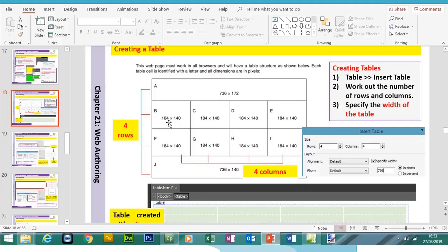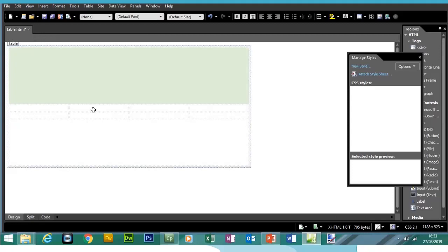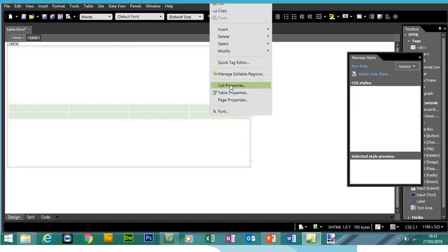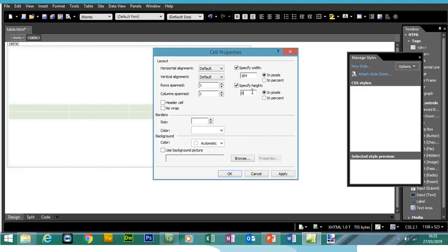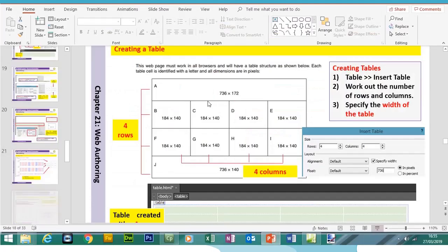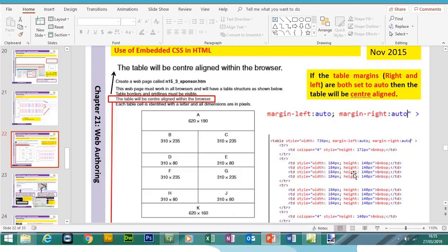The second and third rows have the same dimensions — each cell will be 184 pixels wide and 140 pixels tall. We can highlight all those cells at the same time, go to Cell Properties, specify width as 184 and height as 140, and click Apply.